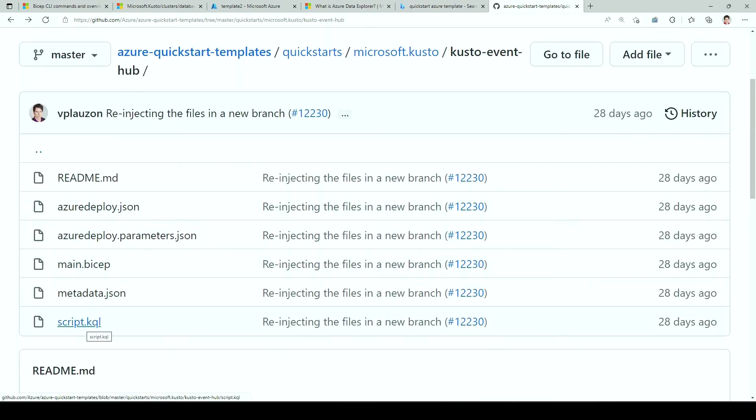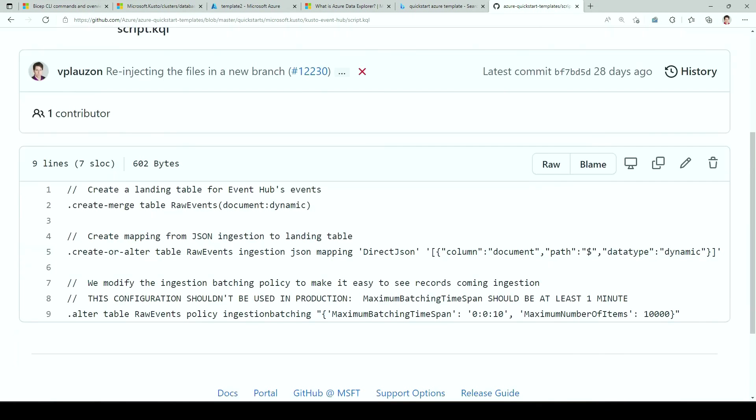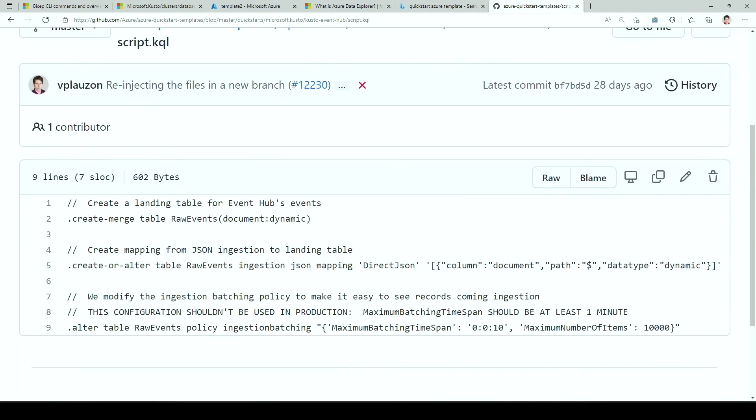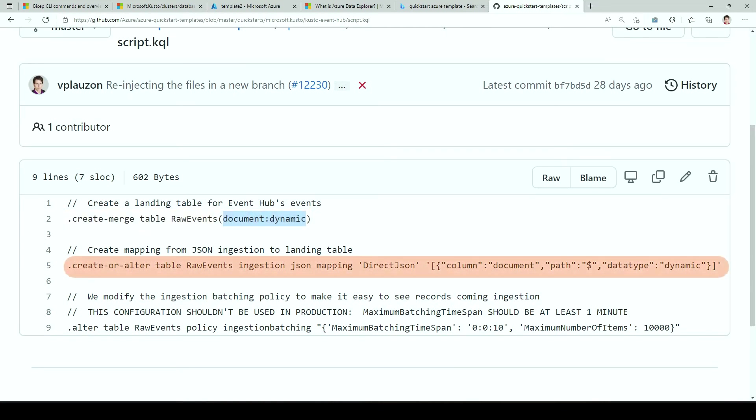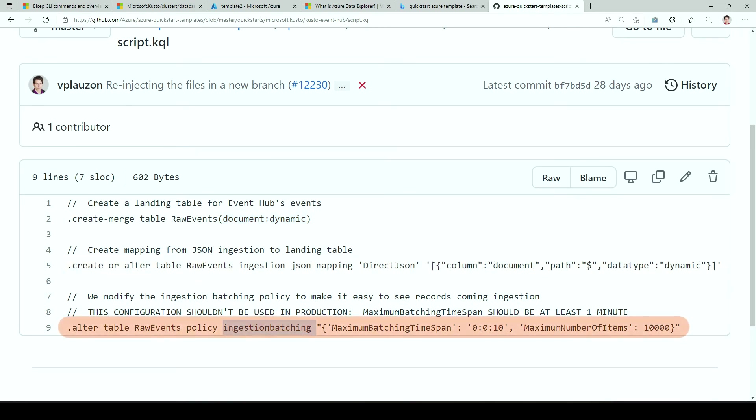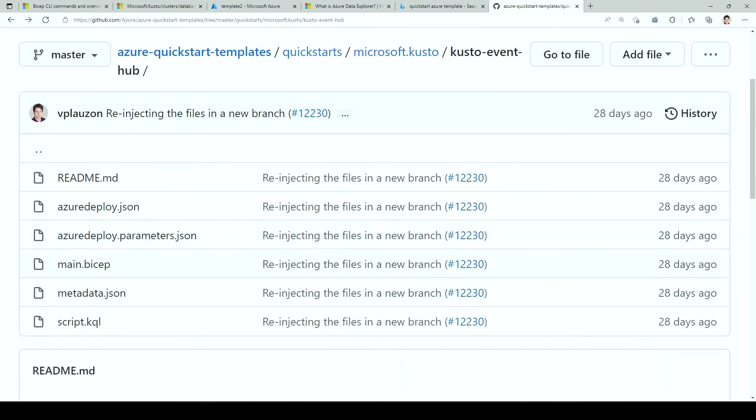It's quite important. Now let's look at the script.kql. Of course, it's a simplistic one. We create a table with one column called document of type dynamic. Then we have an ingestion mapping, where we basically just map the entire document to the column called document. And finally, I override the ingestion matching policy so that I get quick feedback when I insert a document or an event in Event Hub so they can get ingested very quickly. We don't suggest you do that in production. It's really great when you do debugging.